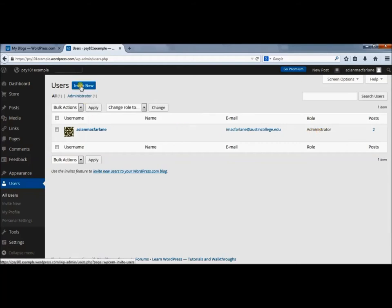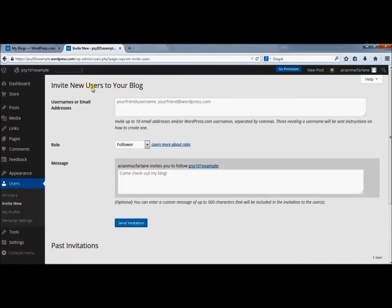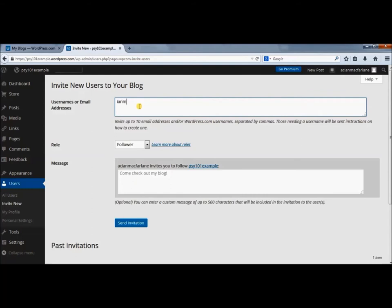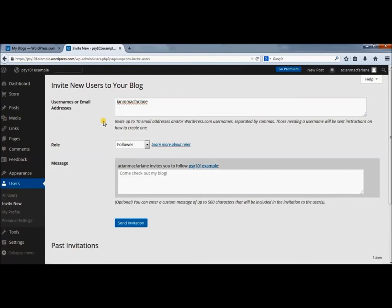Now what you want to do is come up here and invite a new administrator. The new username you want to include is Ian McFarlane. That's I-A-N-M-M-A-C-F-A-R-L-A-N-E. Under role, you want to switch it to administrator.